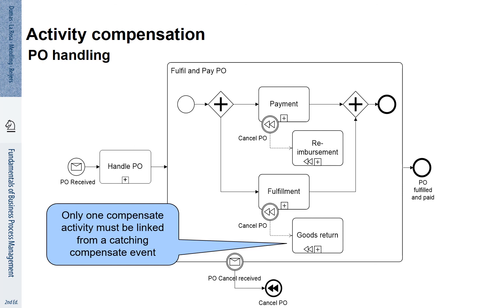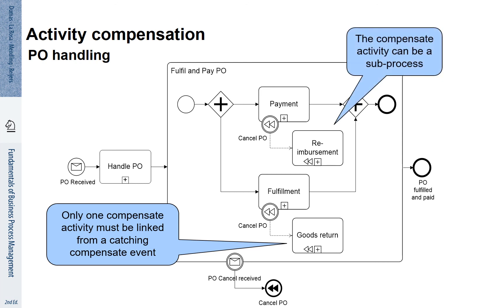You see that it is required that only one Compensate activity must be linked from a Catching Compensate event. It is also possible that the Compensate activity can be a sub-process. So it may have caught your attention that it is not a simple flow arc that connects the payment and the reimbursement and the fulfillment and the goods return respectively. It is a dotted line arc. It is a special arc that is associated with compensations.